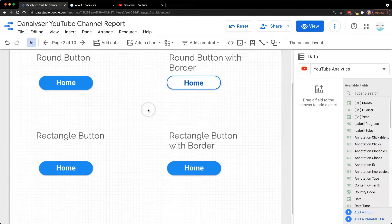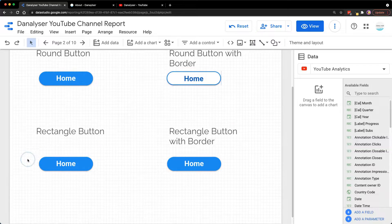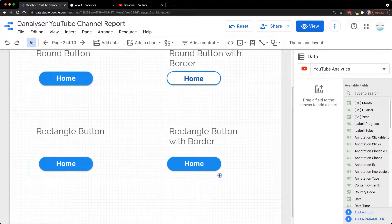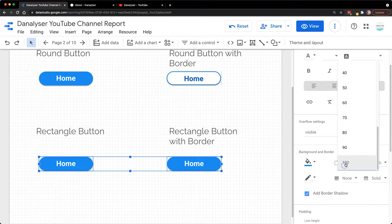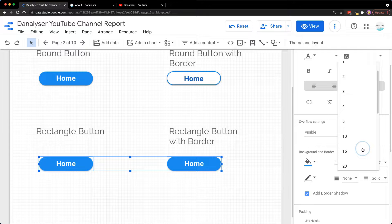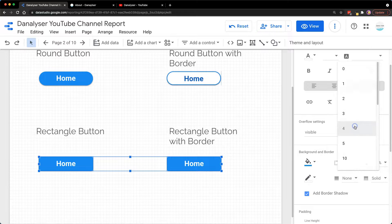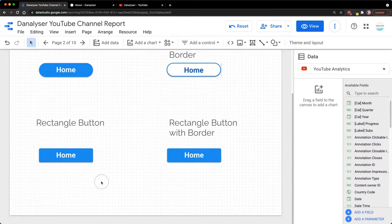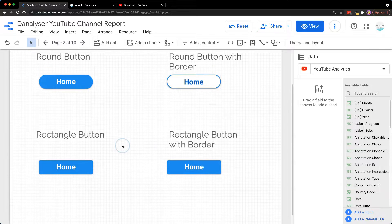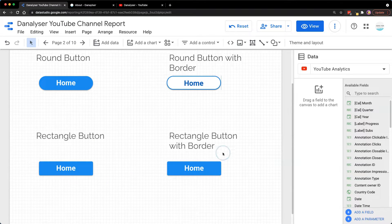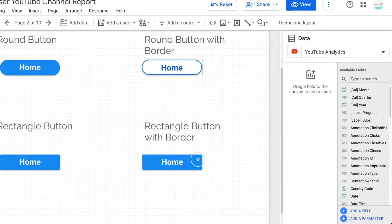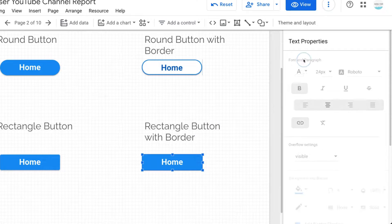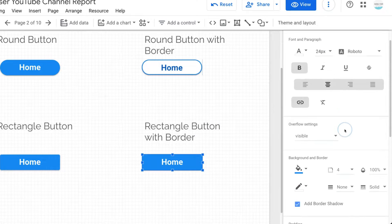Next, for the rectangle button, I'm going to select both and change the radius to maybe four. There's no need to do anything; it looks very nice. Now for the rectangle button with border, we can change it.